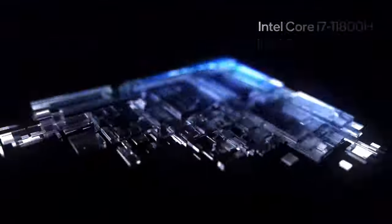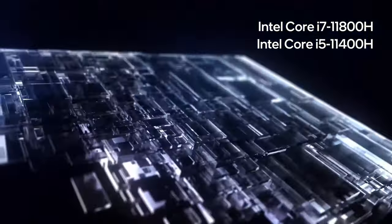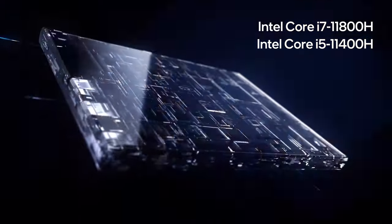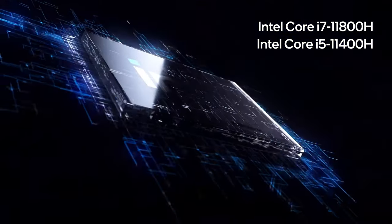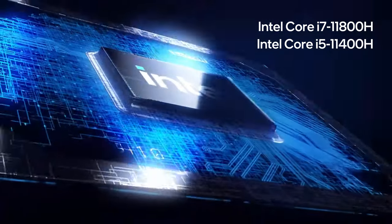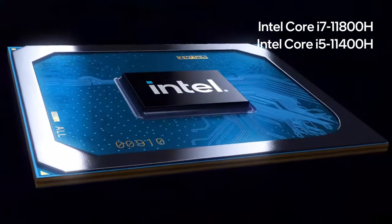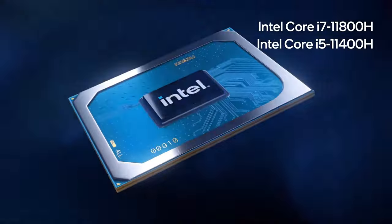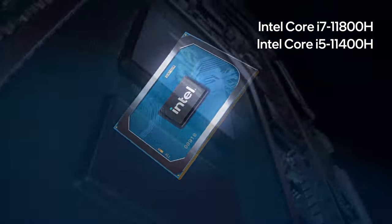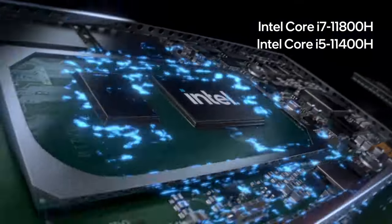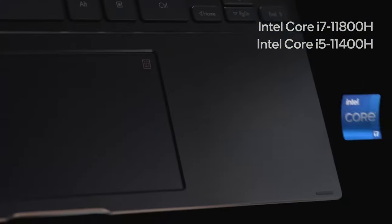Despite carrying Tiger Lake H series hardware, the laptop doesn't perform up to our expectations, with the Core i7-11800H being quite behind other competitors, both Intel and AMD powered.